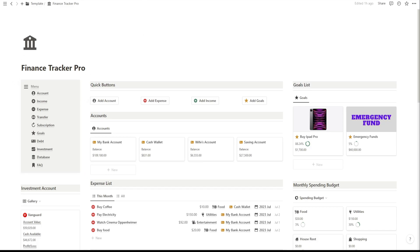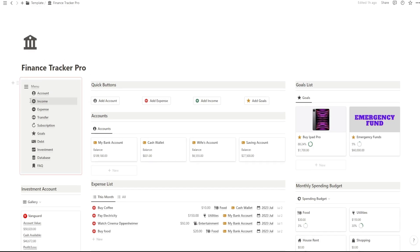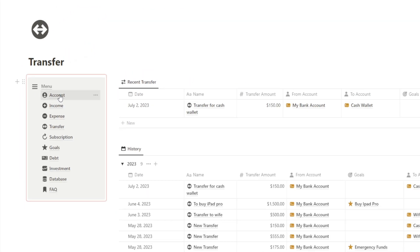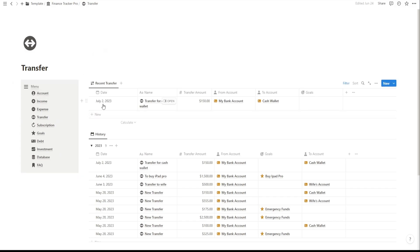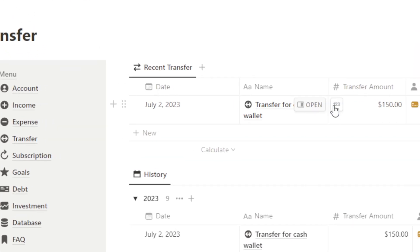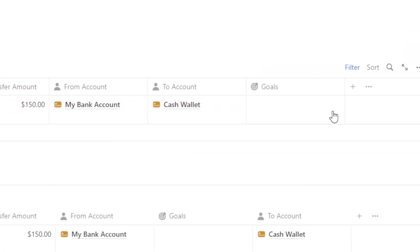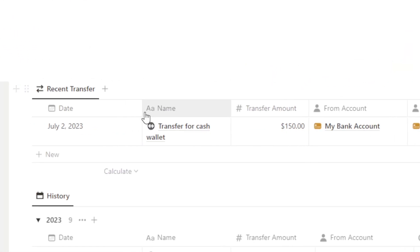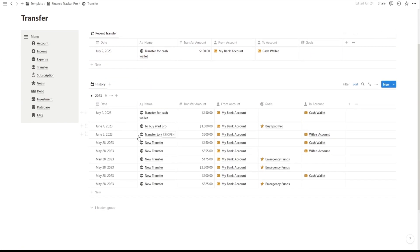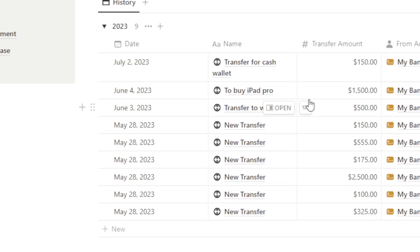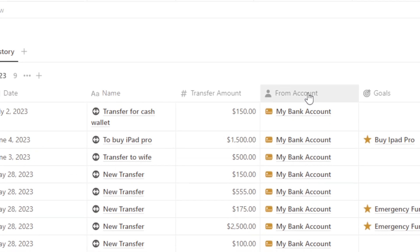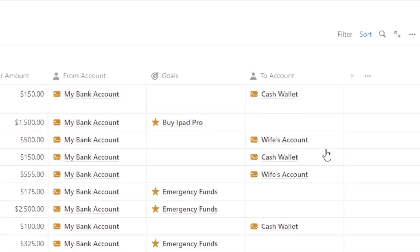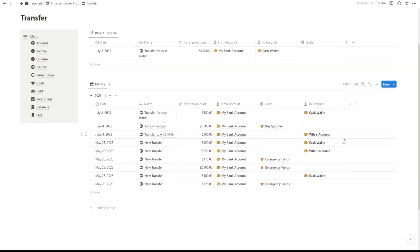Now, let's talk about the Transfer page. This feature allows you to log any transfers between your accounts. Whether you're moving money between savings and checking or between different banks, you can easily record those transactions. It ensures that your account balances are always up to date.